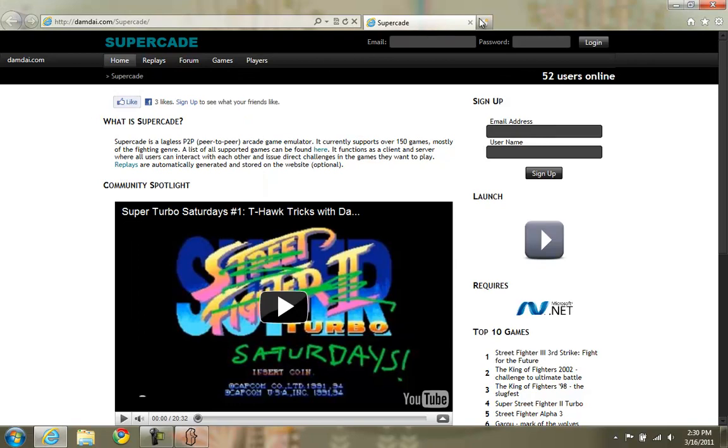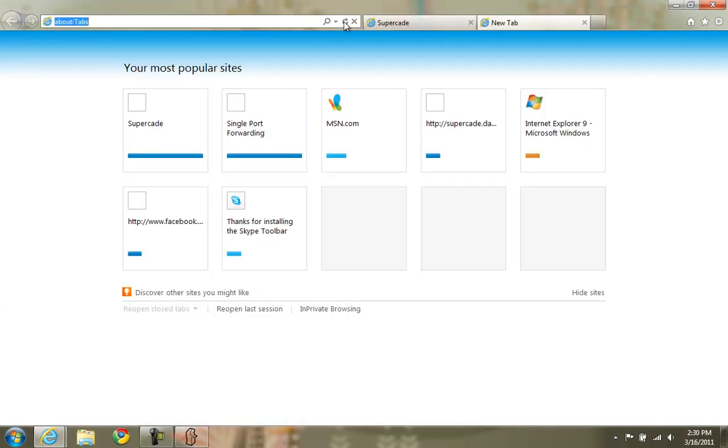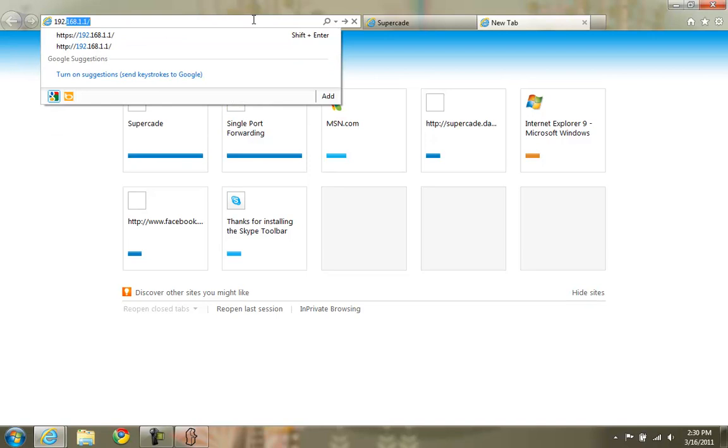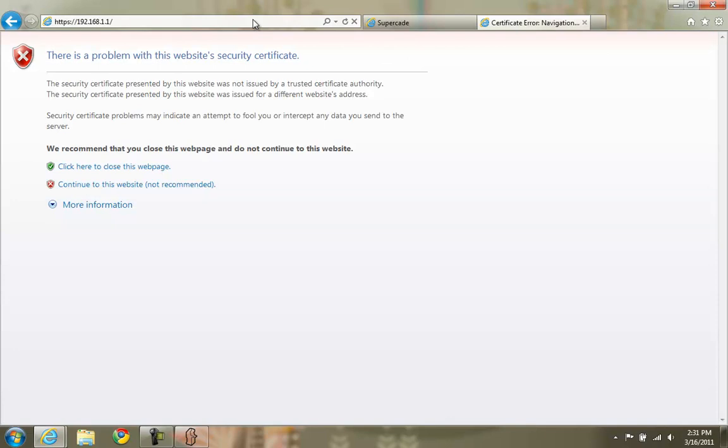Go back to your internet browser. Open a new tab or whatever. We're going to go to 192.168.1.1. This is a very common administration address for routers.